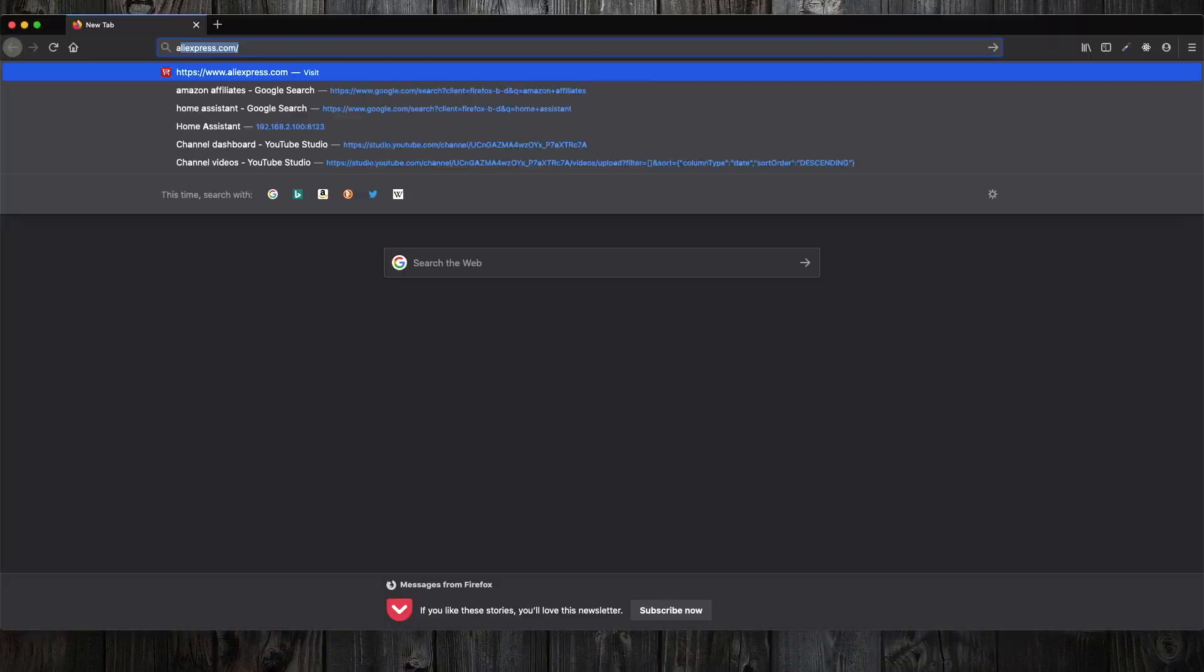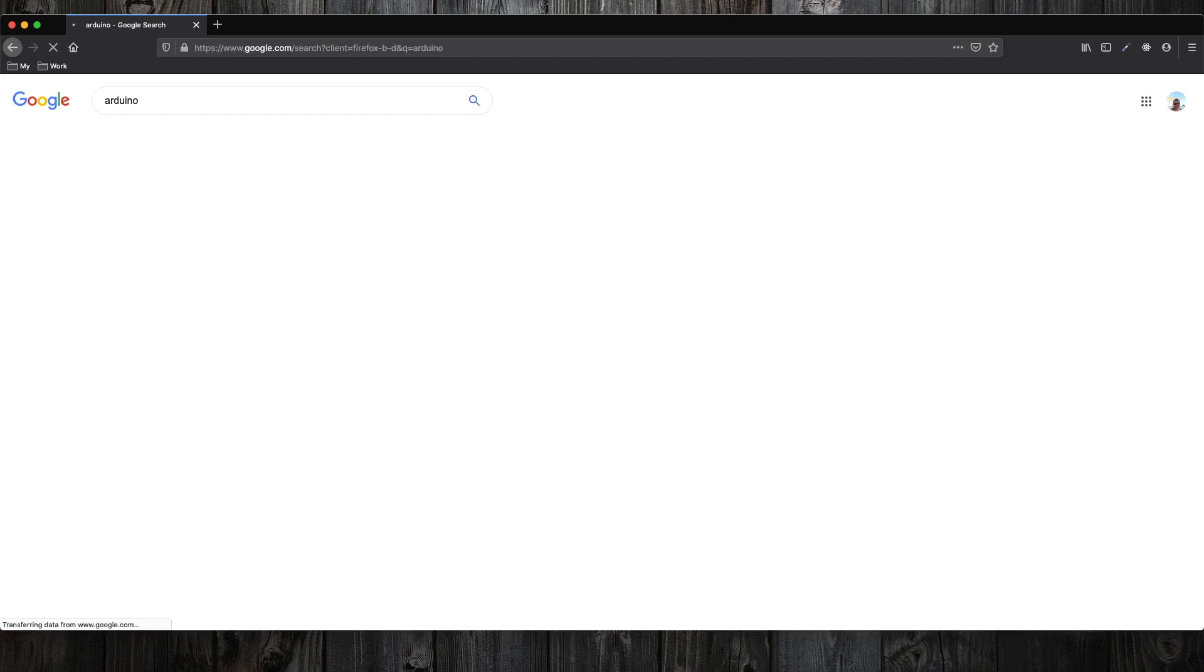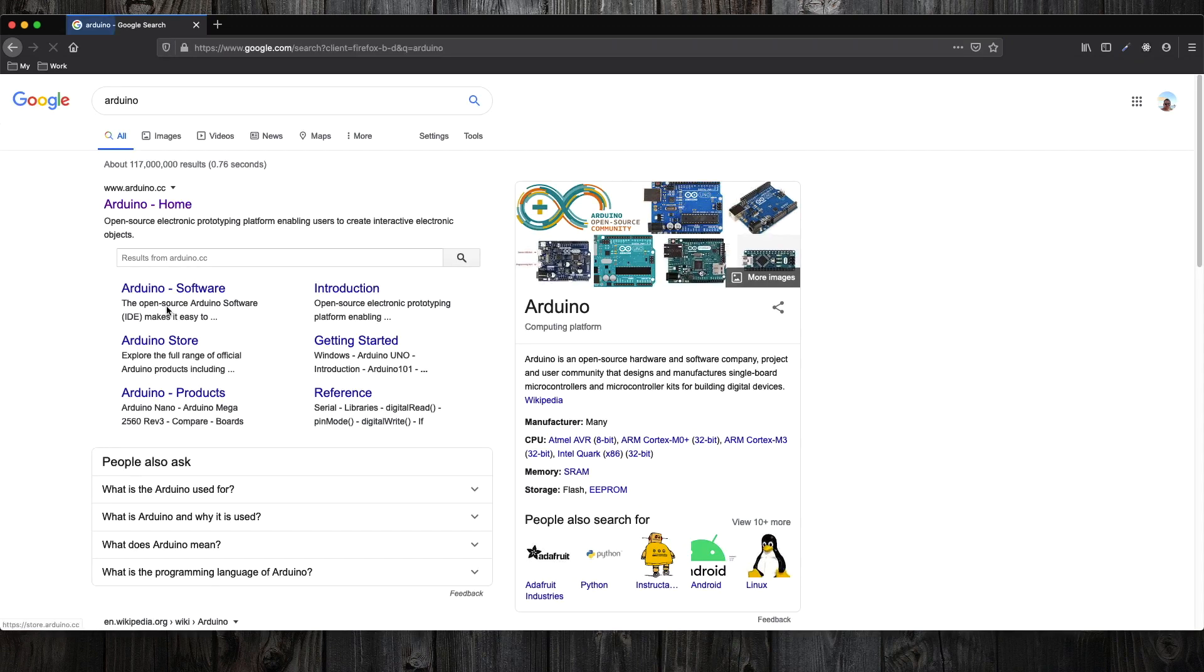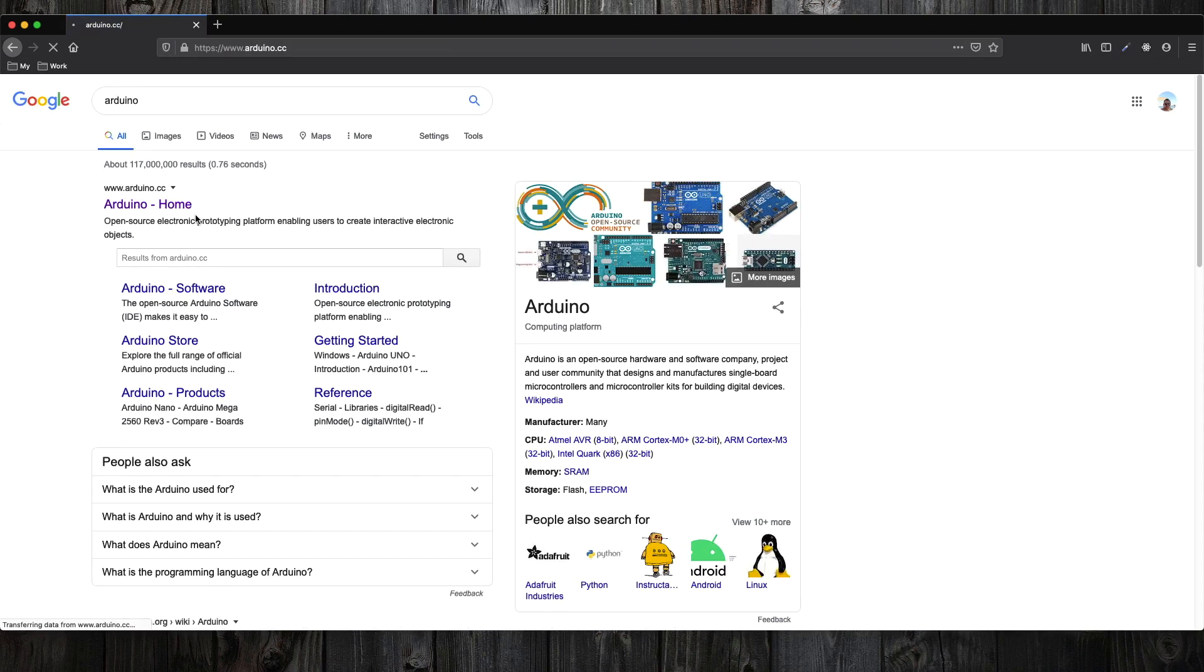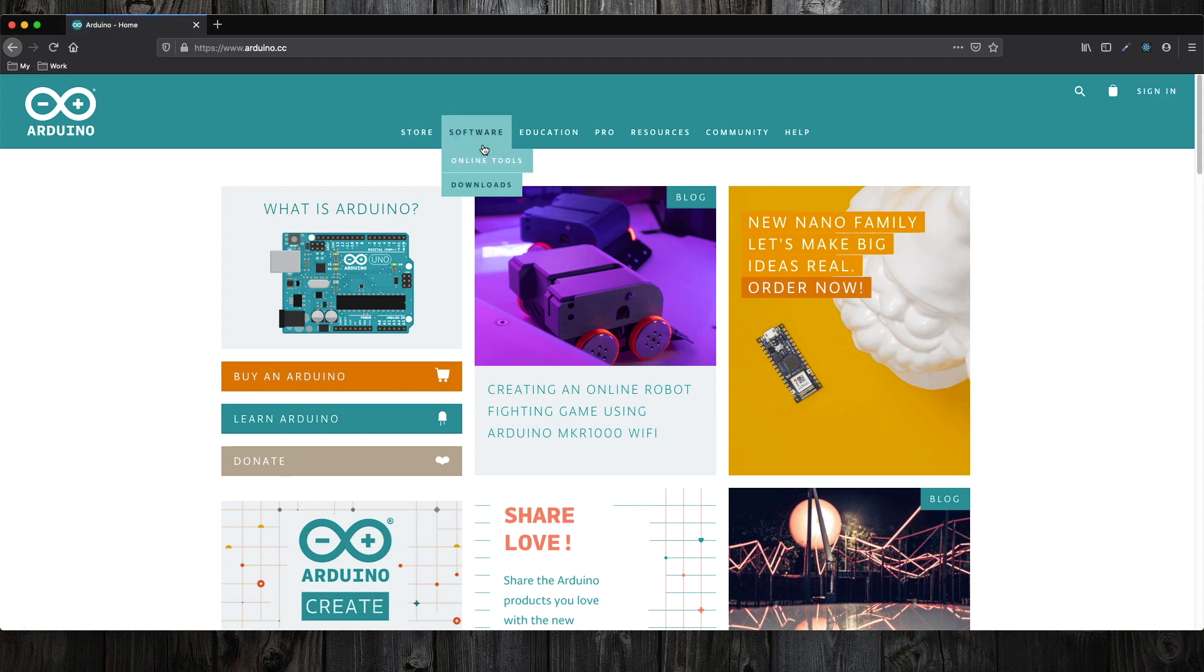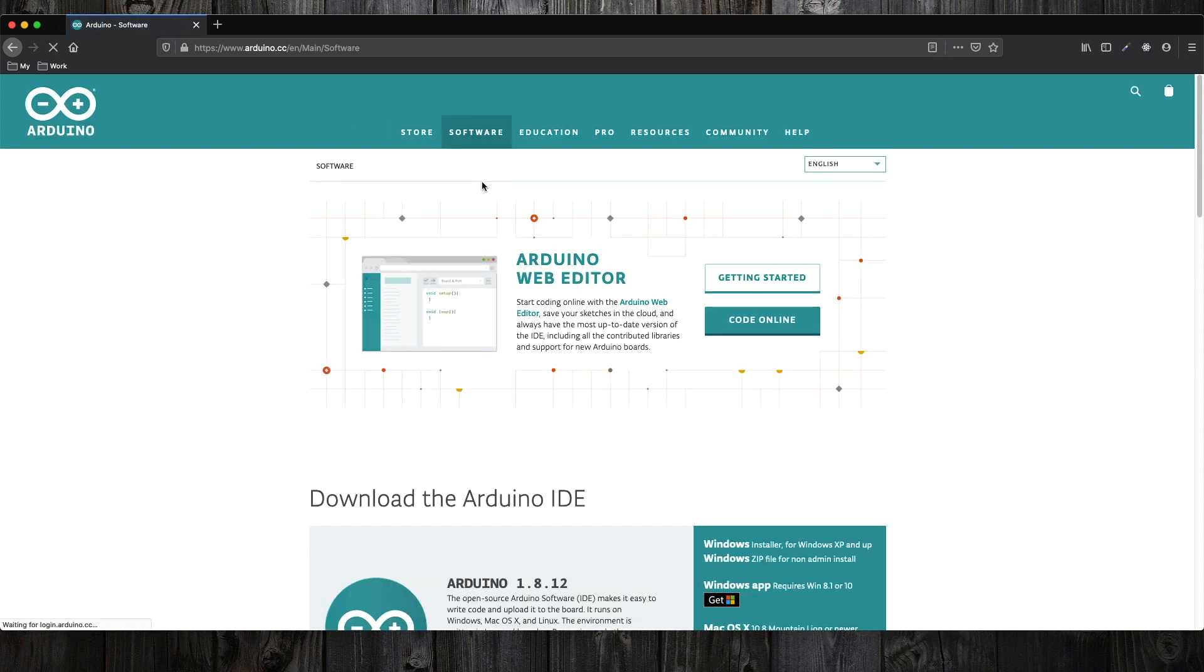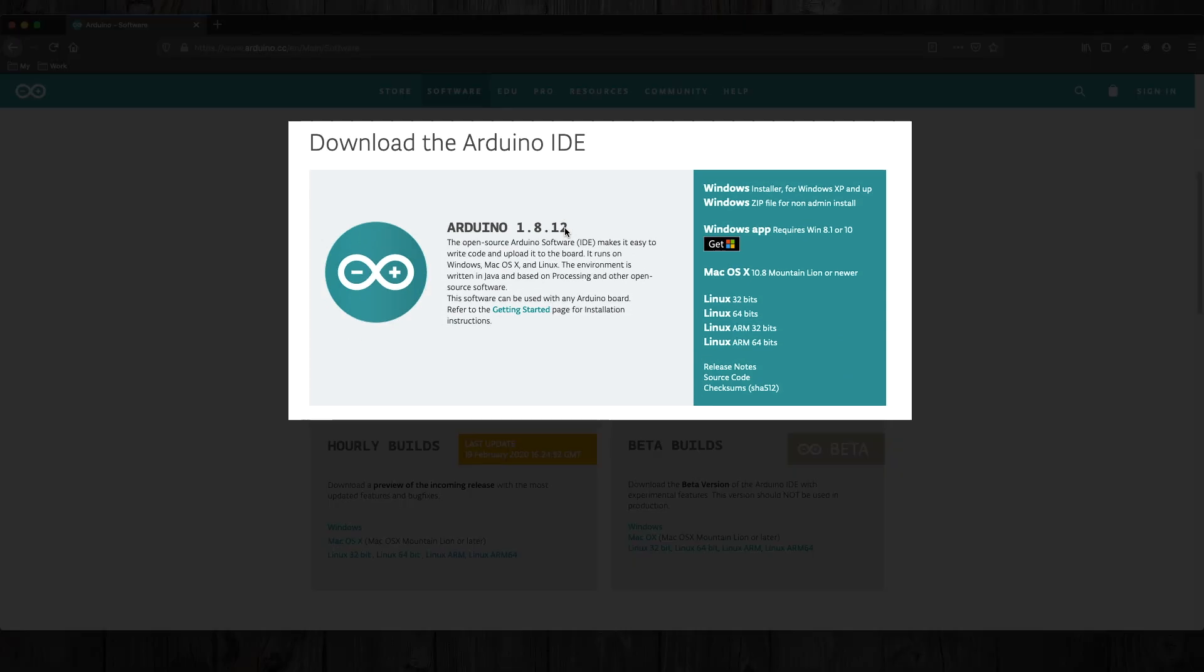In order to program NodeMCU, we need a tool. A very common solution is to use Arduino IDE, but since we have a better solution, we will not use it.